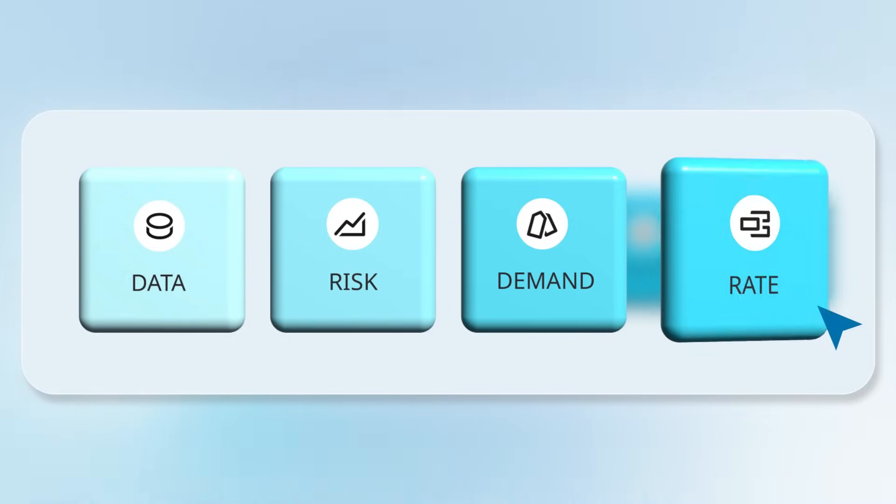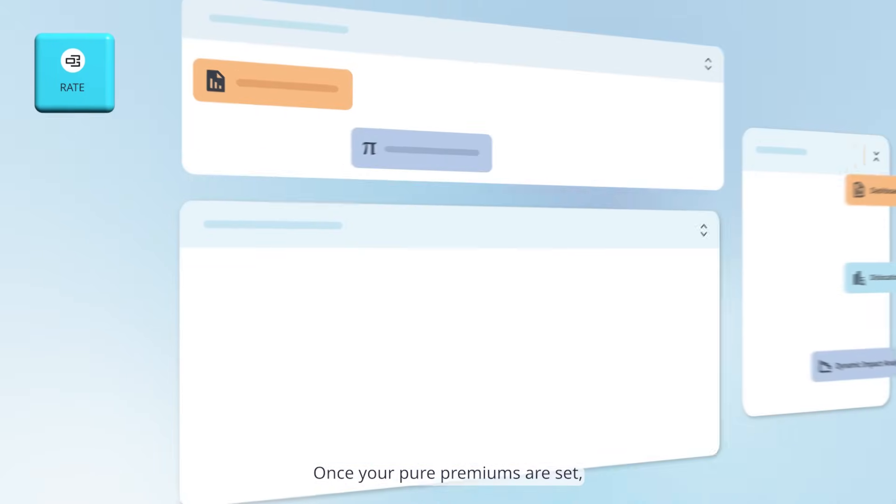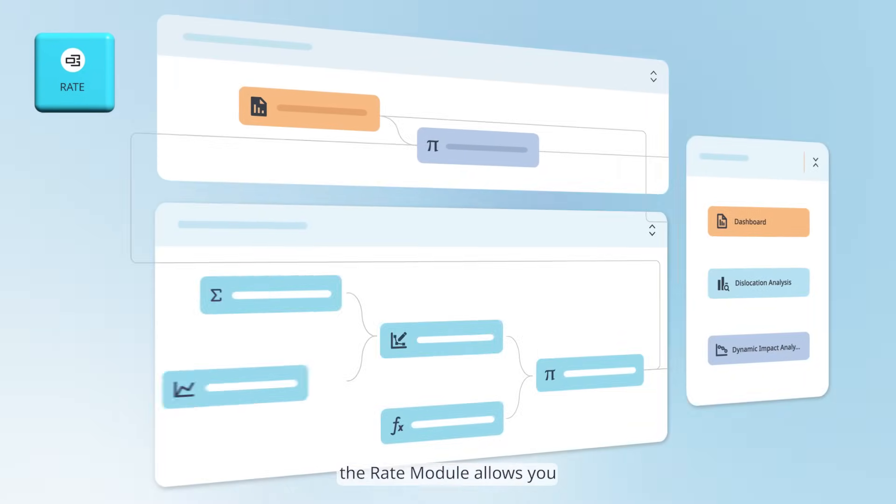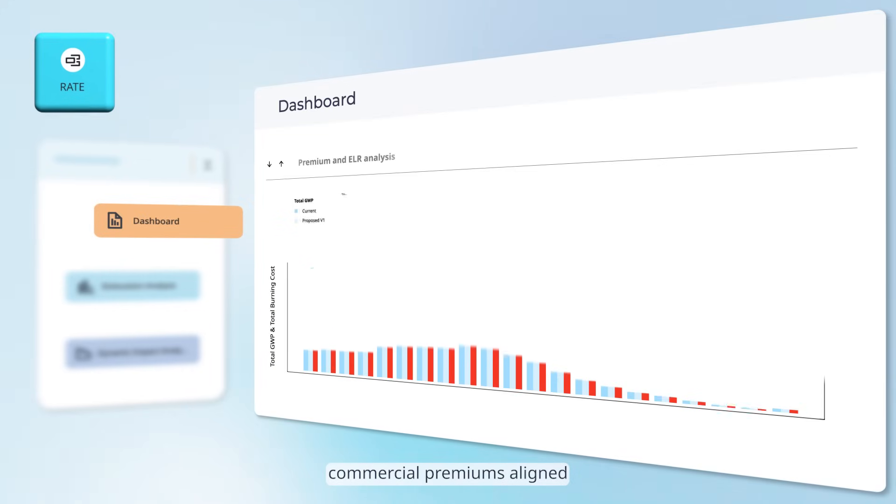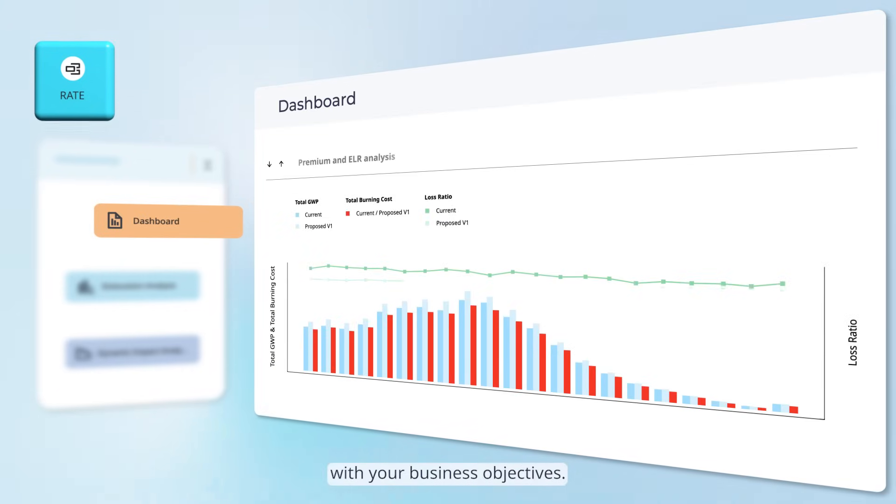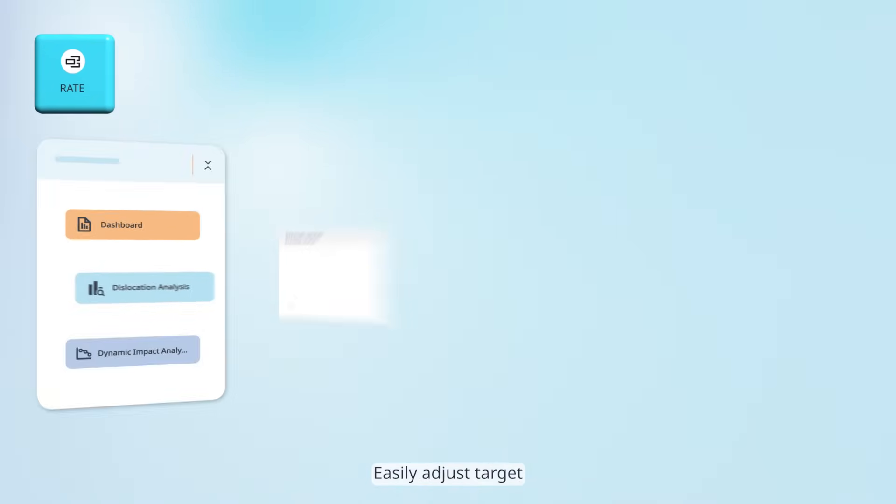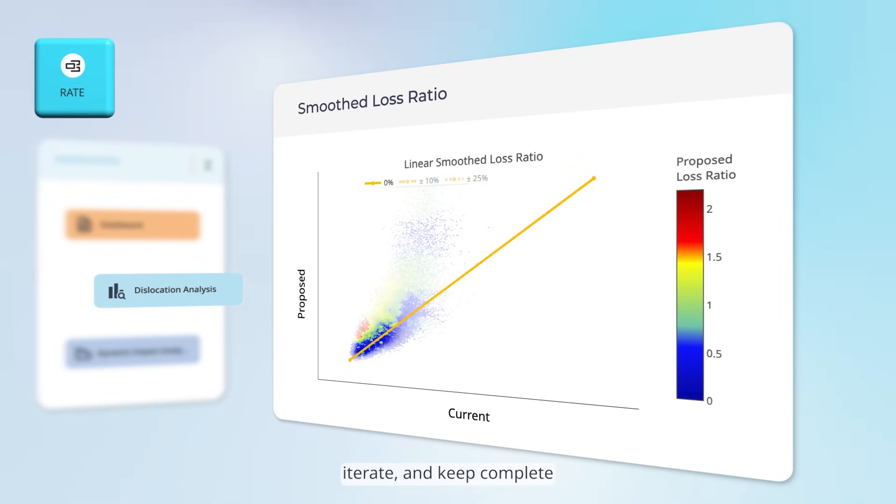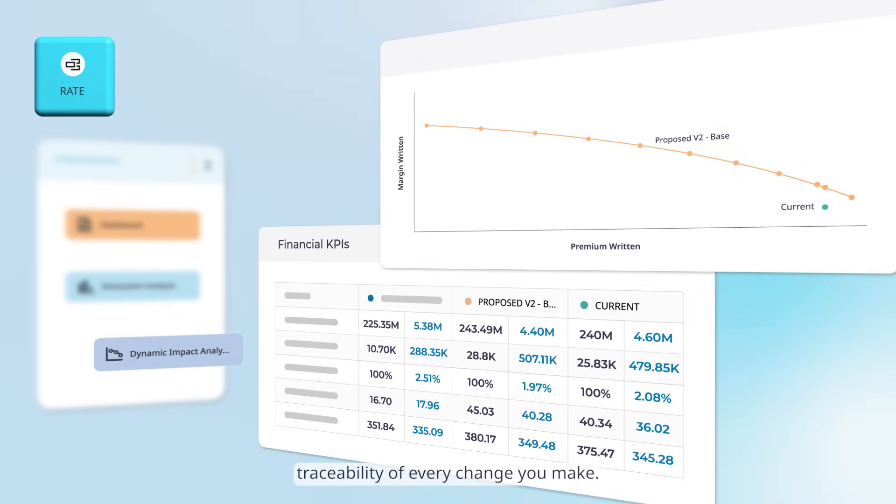Rate: Once your pure premiums are set, the rate module allows you to build commercial premiums aligned with your business objectives. Easily adjust target profitability by segment, iterate, and keep complete traceability of every change you make.